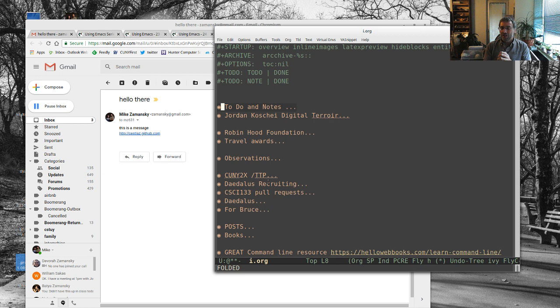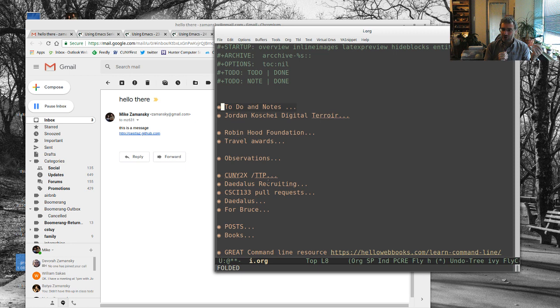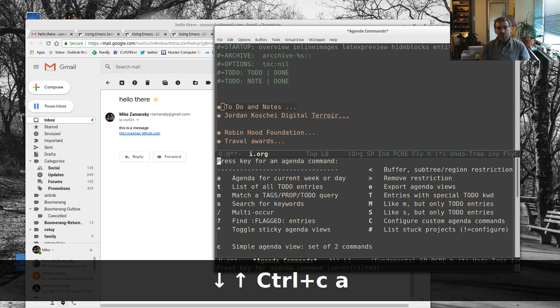Now, what I also do is I used to store this, or I'm currently storing this on Dropbox. I'm currently moving this over to SyncThing. So, I set up SyncThing on my machines, and I also like having it on a DigitalOcean box.